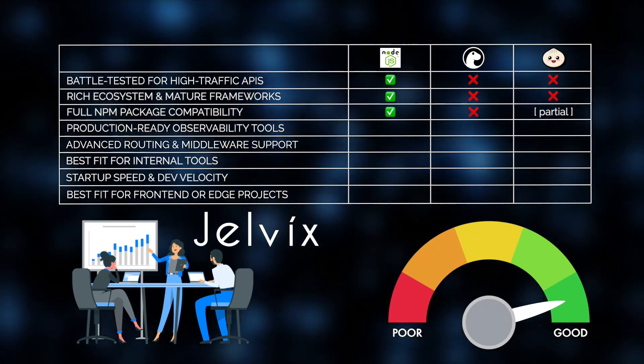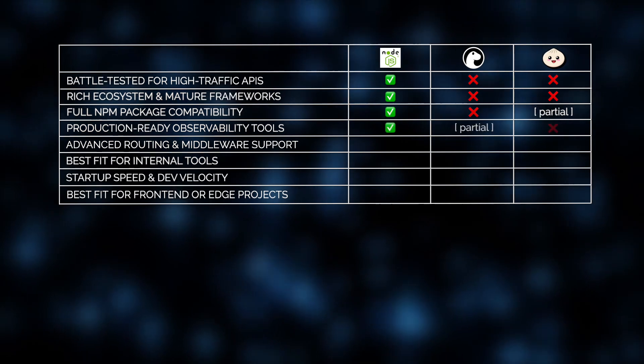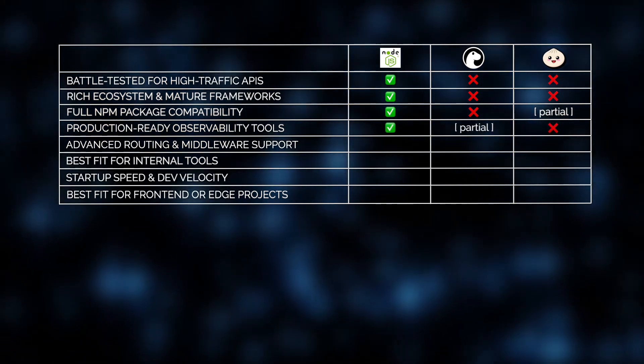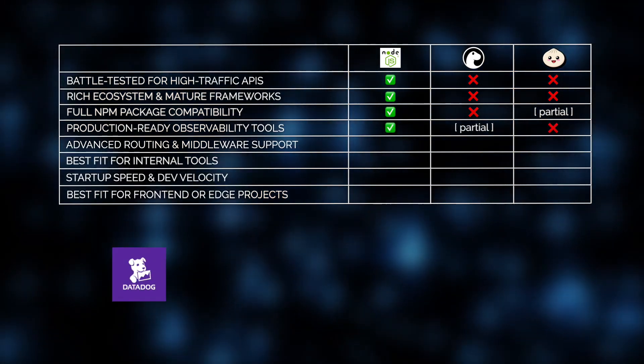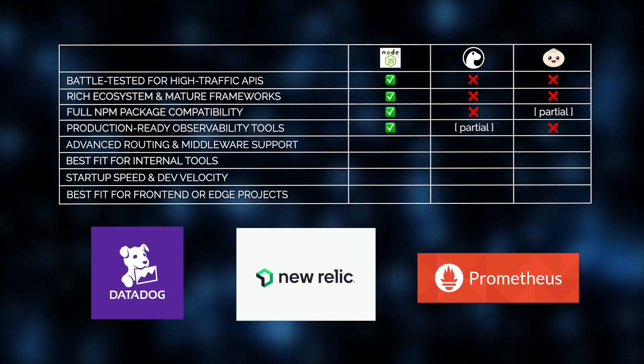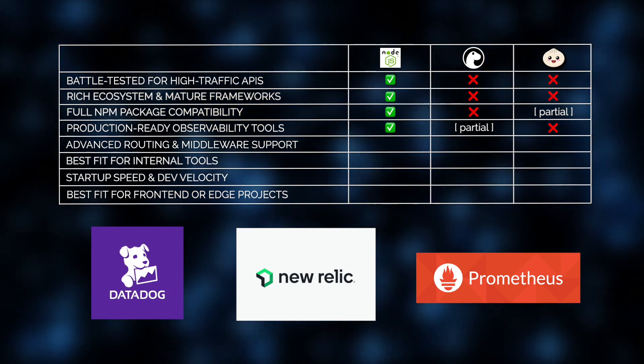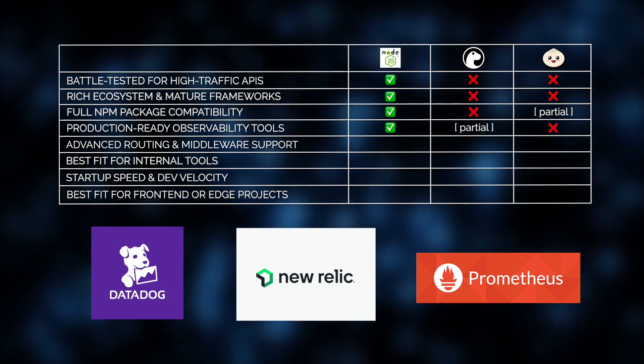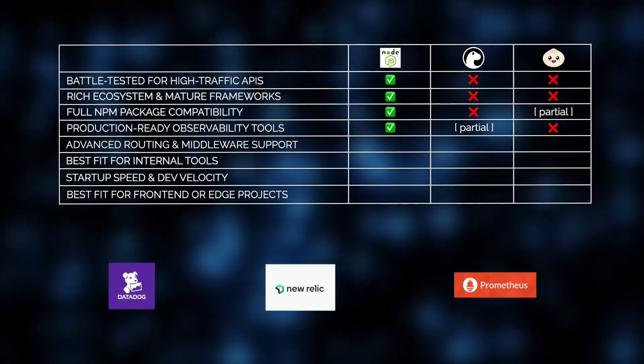As for high-load APIs, it also integrates effortlessly with production-grade observability tools like Datadog, New Relic, and Prometheus. All crucial for monitoring performance, debugging issues, and maintaining uptime under pressure.